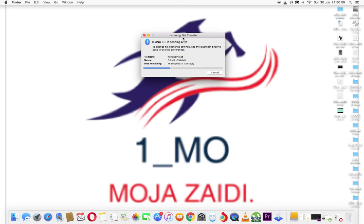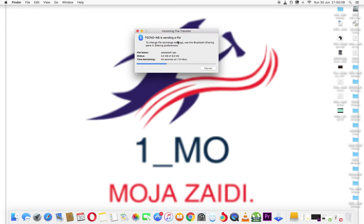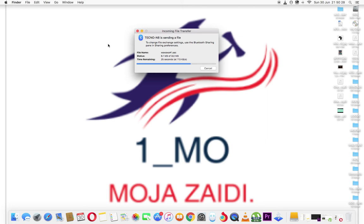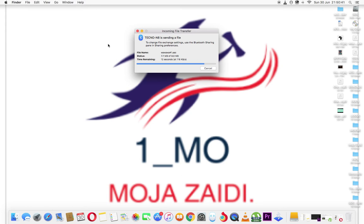So after this process, I'd also like to show you where the files are located after being imported from Tecno N8 or from Android devices. And also in the coming video, I'll show you how to allow your Mac computer so that it can be seen when searching and so that it can receive and send files to any kind of devices.